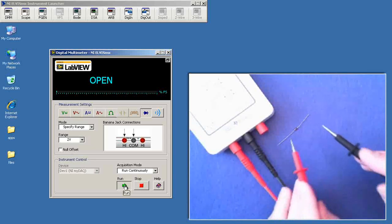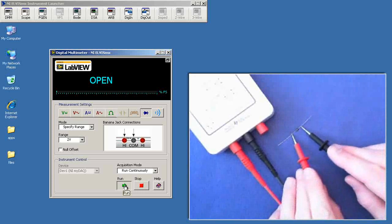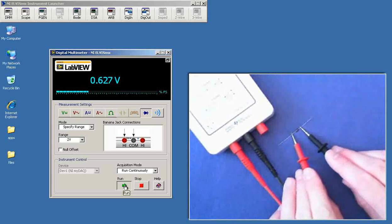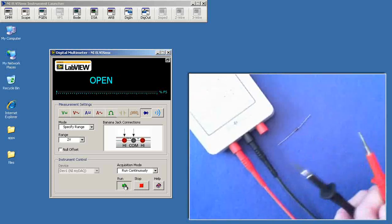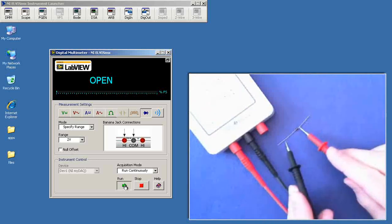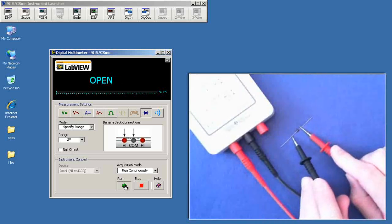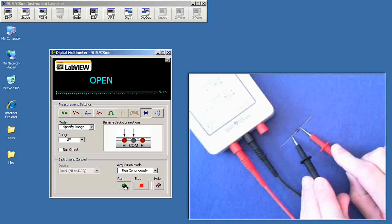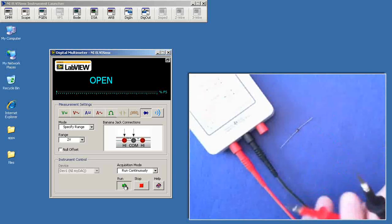And in this format, I'm forward biasing the diode, and I get an on voltage of 0.627 volts. If I reverse the polarity of the probes, that would reverse bias the diode, and it reads open. It means no current flowing.